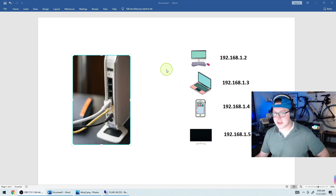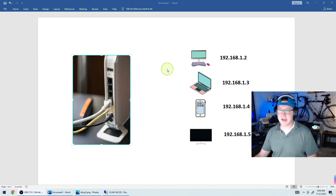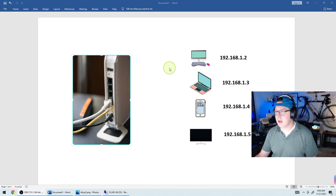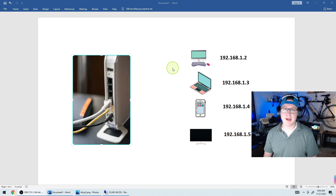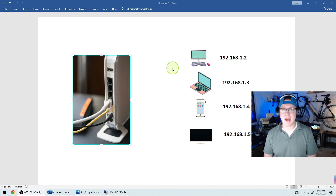Before we get into the server side we need to understand what DHCP is doing and how we're getting IP addresses. There are two general ways to get IP addresses: you can either get them from DHCP, or you can assign them statically.